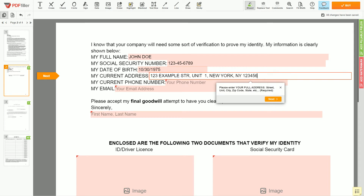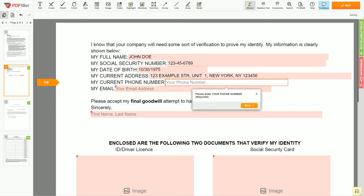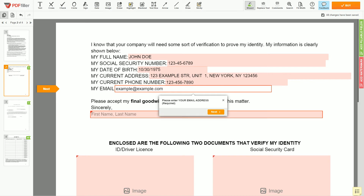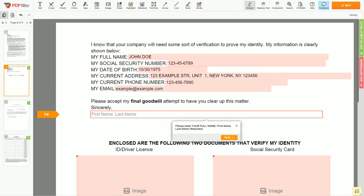Next, enter your phone number — 123-456-7890 — and an email address you own, for example: example@example.com. Under the text "Sincerely," enter your first and last name again: John Doe.